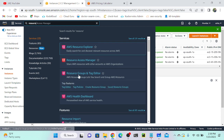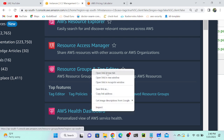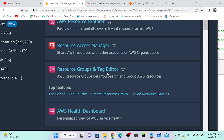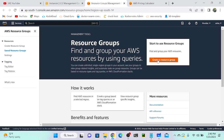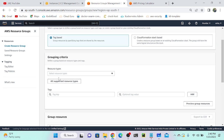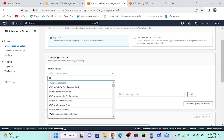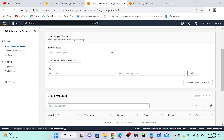You can see AWS Resource Groups and Tag Editor — it lets you search and group AWS resources. If you have multiple projects, you can create groups seamlessly. Click 'Create a Resource Group', then select 'Tag-based' — we have two options: CloudFormation stack or tag-based. I'll select tag-based since we already set up tags. Under grouping criteria, I'll select all supported resources.